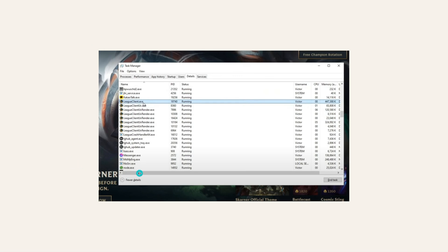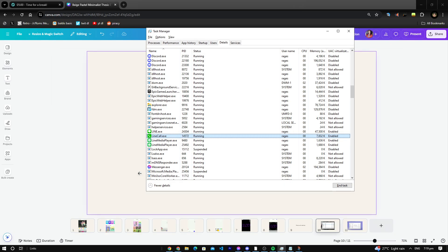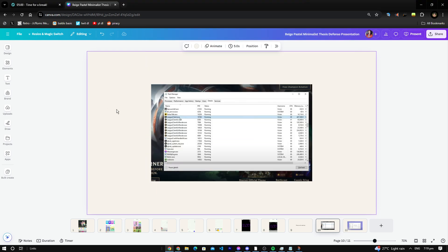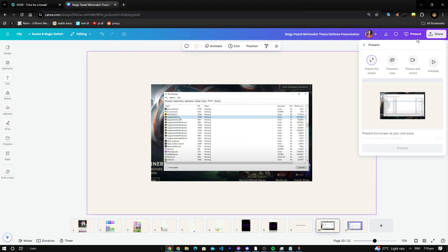First, you got to go to Task Manager. That will be the shortcut here. Then you're going to go to Details. I don't have League of Legends on me, but I have Canva here.